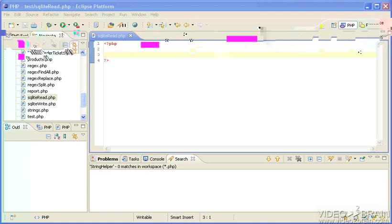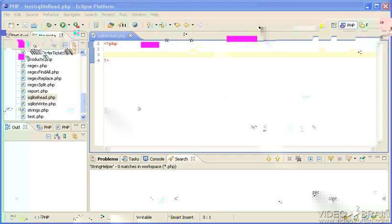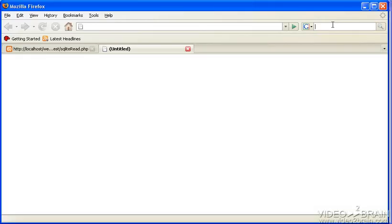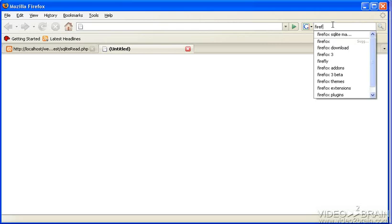It's now in the latest Firefox, and they have a very nice manager as well. If you go to the web here and search in Google for Firefox SQLite manager, you'll find the add-on. Just go ahead and click on that and install that.